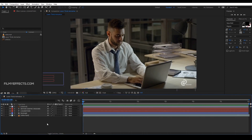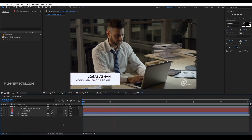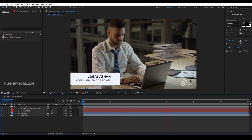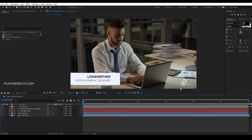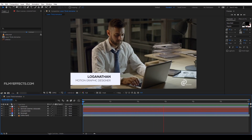Hello everyone, I am Logan Athan. In the 3rd video, we created a low earth head animation, and then we added a watermark in our videos. If you want to look at that video, click on the playlist.